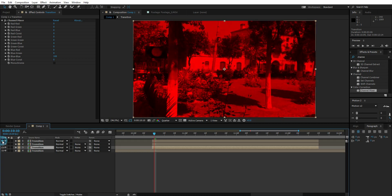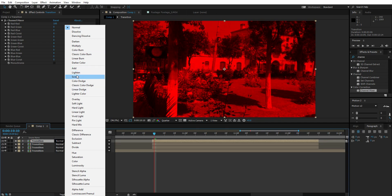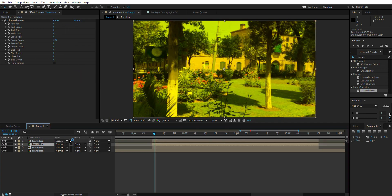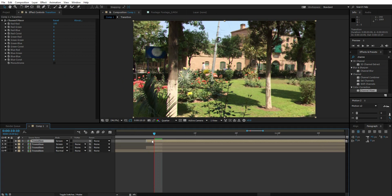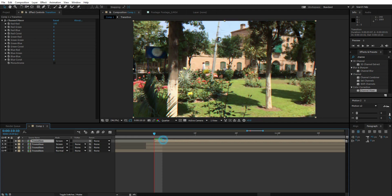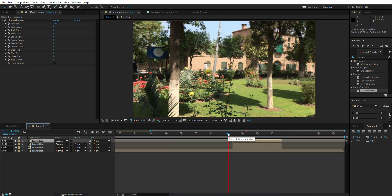Select the top layer and change the transfer mode to Screen. Go to the second layer and change its transfer mode to Screen as well. After that, move the second layer one frame ahead, and move the top layer two frames ahead. Trim both layers to fit the transition point. Now we've got that RGB glitch plus the transition.